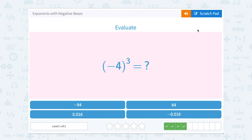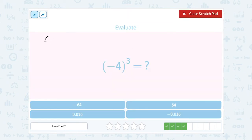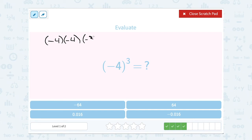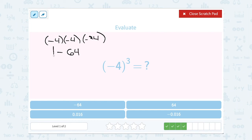Now negative 4 to the third power. This is the same as negative 4 times negative 4 times negative 4 — that exponent of 3 tells us to multiply the whole thing together 3 times. A negative times a negative is a positive, times another negative gives a negative answer. We already said that an odd exponent with a negative base in parentheses gives a negative answer. 4 times 4 is 16, times 4 again is 64, so altogether: negative 64.